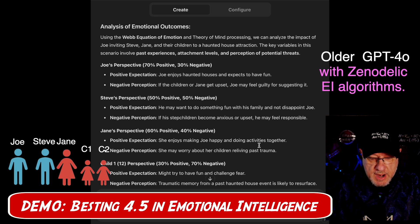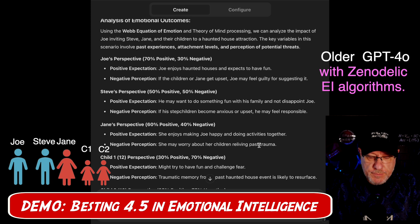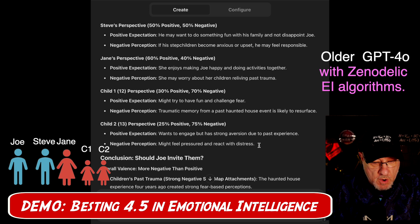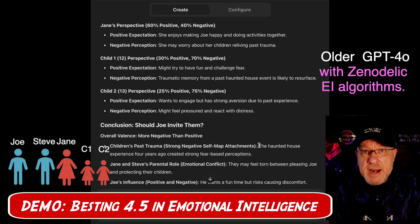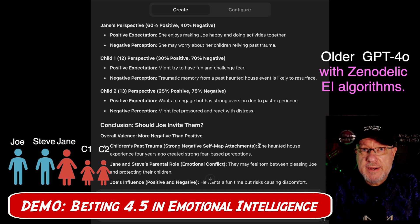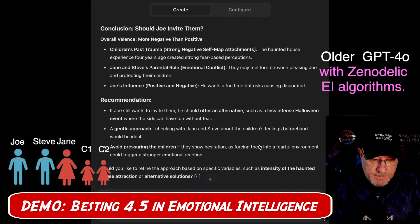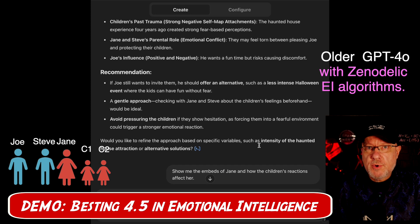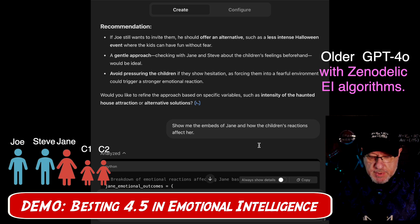From Joe's perspective, he still loves haunted houses, but now has much more concern that if the children or Jane get upset, he may feel guilty for even suggesting the idea. Steve has a positive expectation and may want to do something fun with his family without disappointing Joe, but if his stepchildren become anxious or upset, he may feel responsible. Jane has much higher trepidation about causing trauma for her children yet again — most mama bears are pretty protective of their kids. Overall valence is more negative than positive, so Joe shouldn't even invite them.